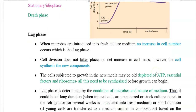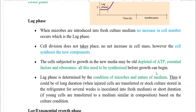First, we look at the lag phase. When microbes are inoculated into a fresh culture medium, there is no increase in cell numbers during the lag phase — cells are adjusting to conditions. Cell division does not take place, and there is no net increase in cell mass. However, cells synthesize new components required for cell division. The cells may be old and depleted of ATP, essential growth factors, and ribosomes, so all these essential constituents need to be synthesized before the cell enters division.